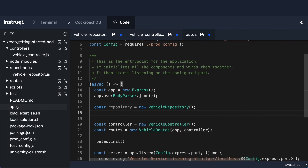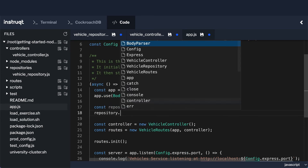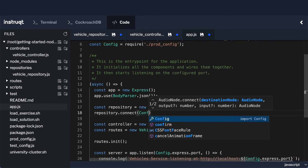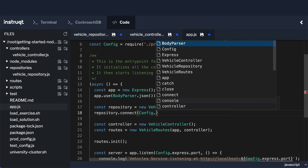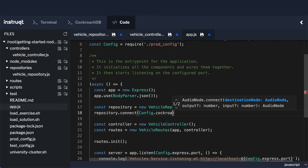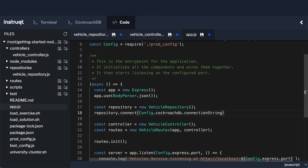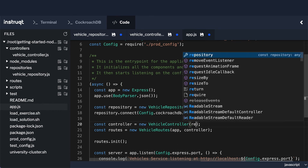The other thing I need to do is connect the repository: repository.connect(), and this is where I need the connection string. To get it I'll go to the config, then config.cockroachDB.connectionString. We'll look at where that comes from in a moment. Once I have that, the next step is to inject the repository into the VehicleController by passing in repository.